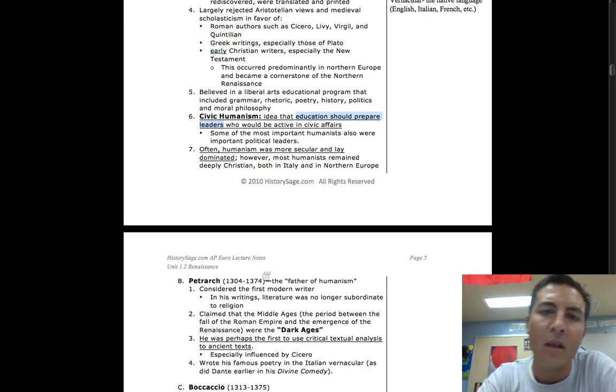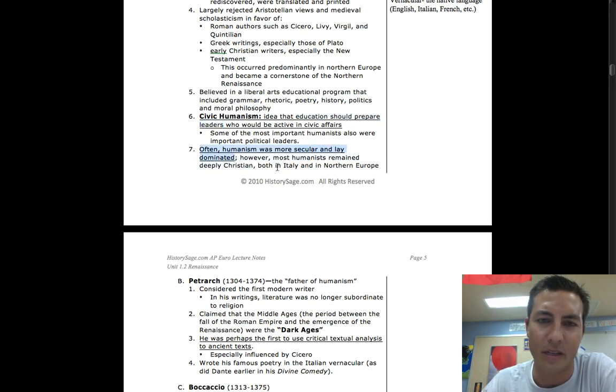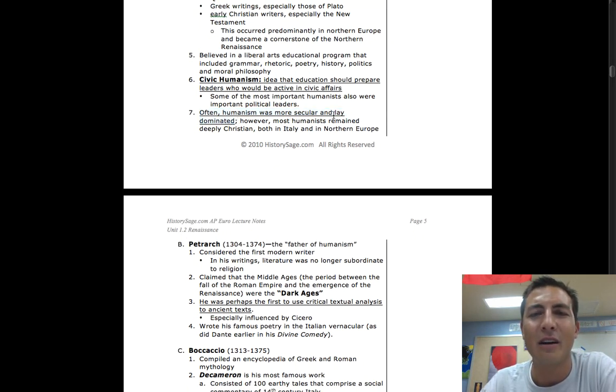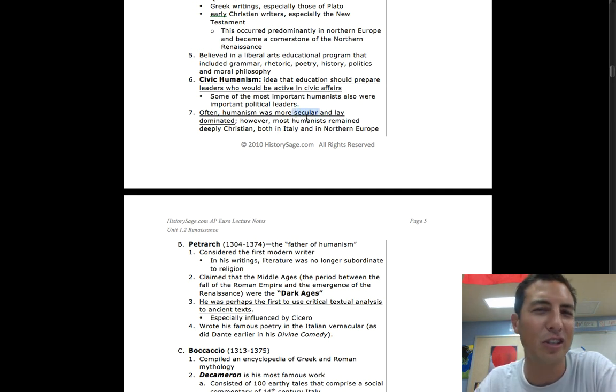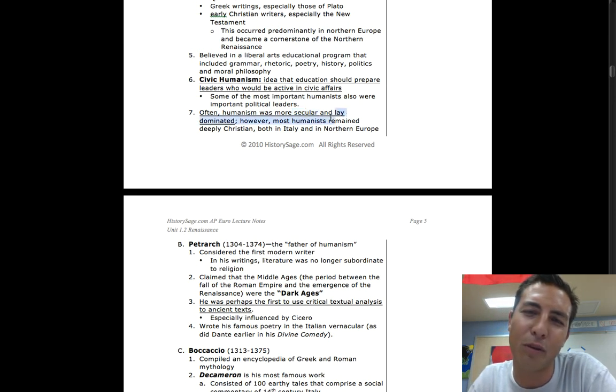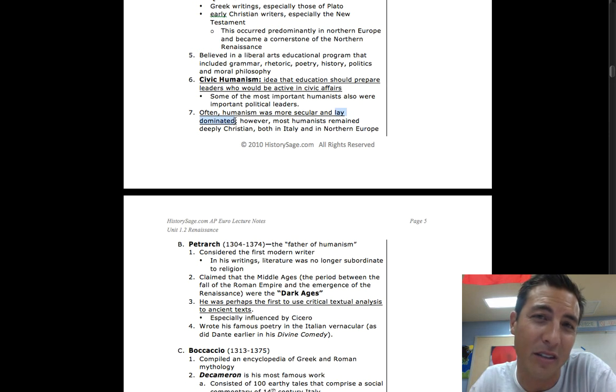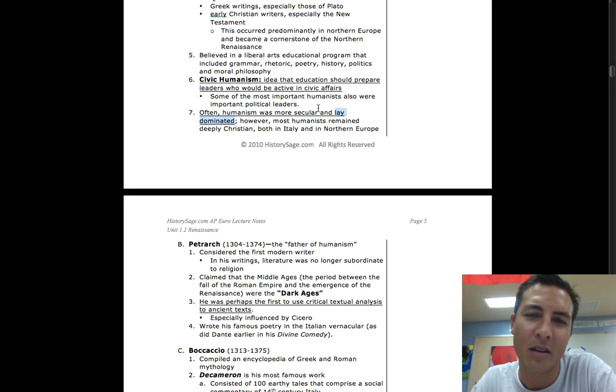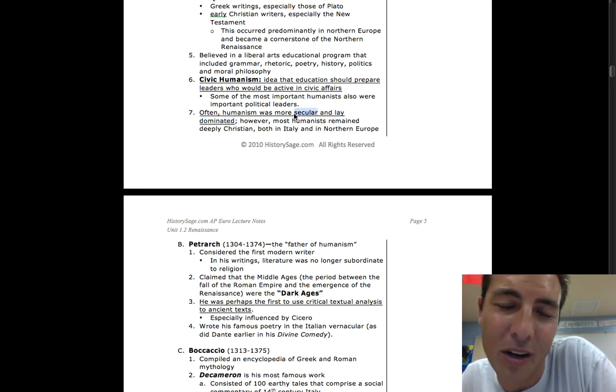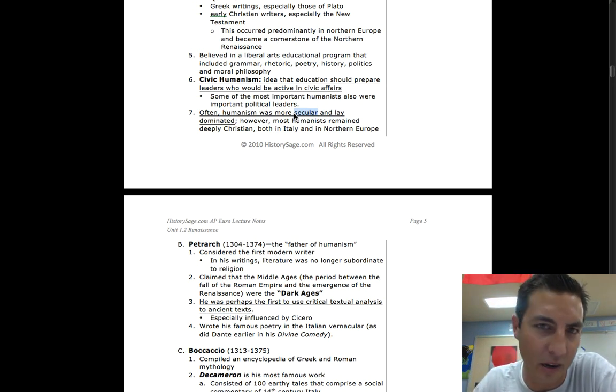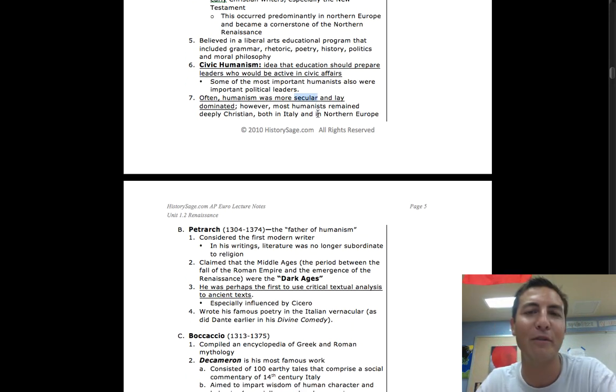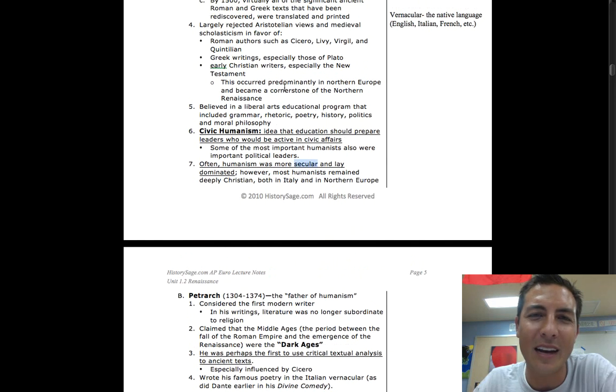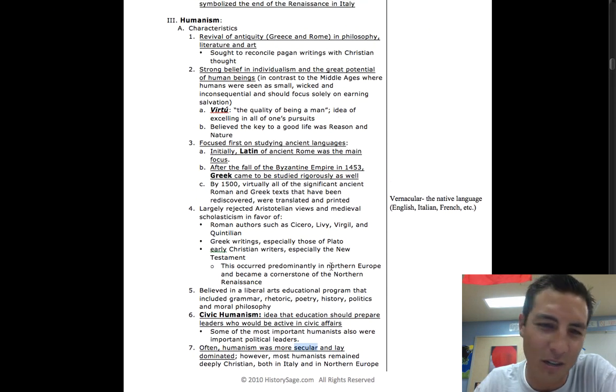Often humanism was more secular than lay dominated. A lay person is somebody that does not believe in organized religion but is still very religious, whereas a secular person believes that religion shouldn't be so strong in my everyday actions. A lay person would probably believe that God is always involved in a lot of our decisions, but I don't need a priest or church to tell me what God's saying. Secular would be, you know what, God is here, he's important, but he's not controlling me like a puppet on everything I do every single day.